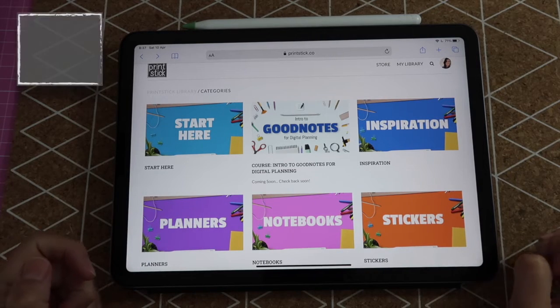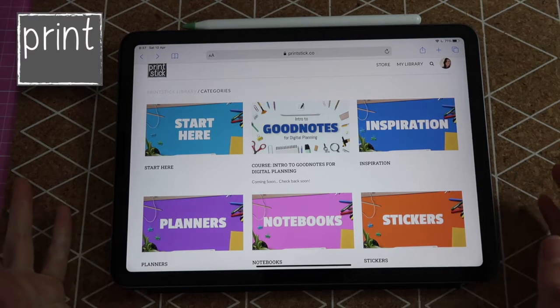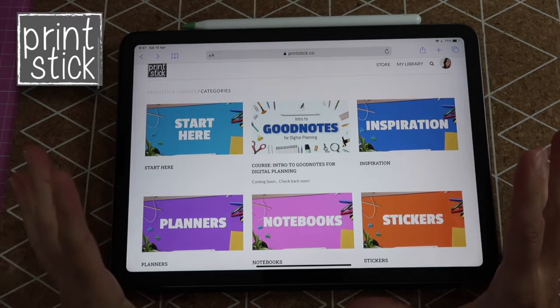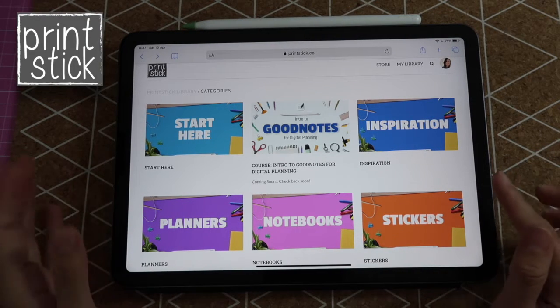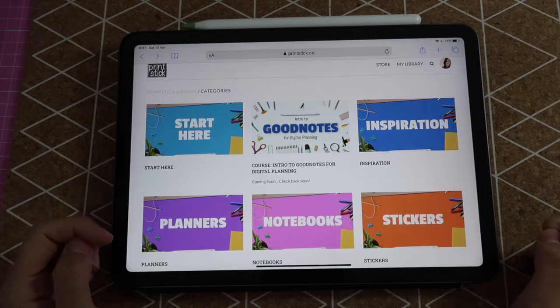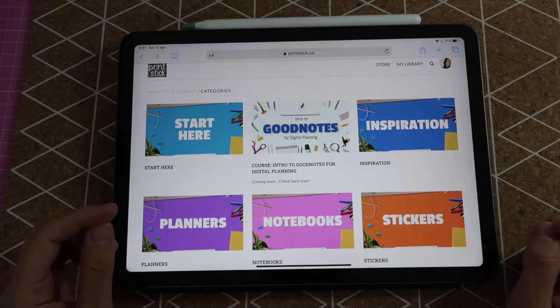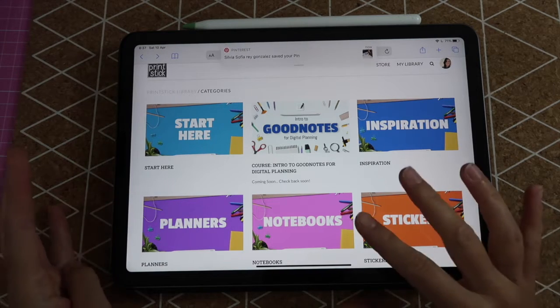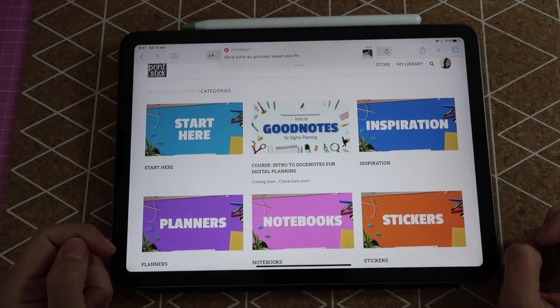Hi guys, and welcome back to my channel. My name is Isa, and today I will teach you how you can download and install stickers from the printstick library and use them in GoodNotes or Stickser.